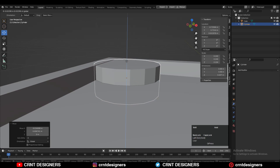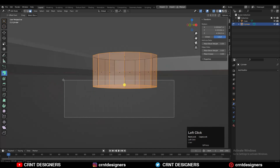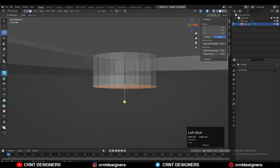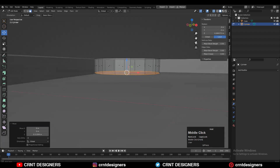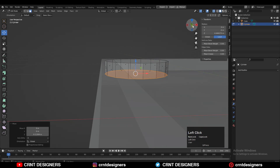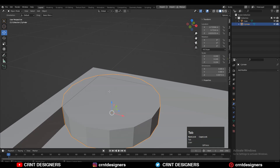Then you can move this along the Z axis, then select the bottom face and move that face along the Z axis.